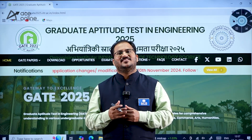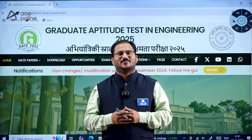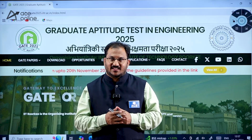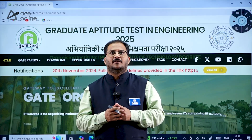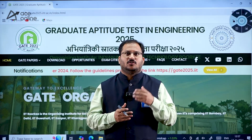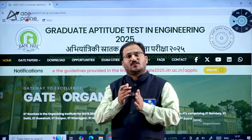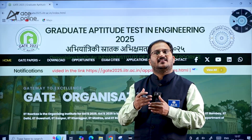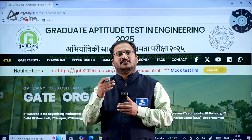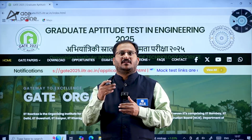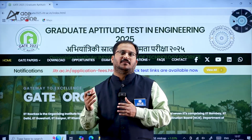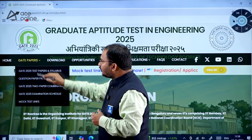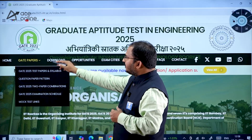Hi everyone, welcome to ACE Engineering Academy and ACE Online. Here is an important update regarding the GATE 2025 examination by IIT Roorkee. New two-paper combinations were released, and students can apply for the new two-paper combination or the second paper.